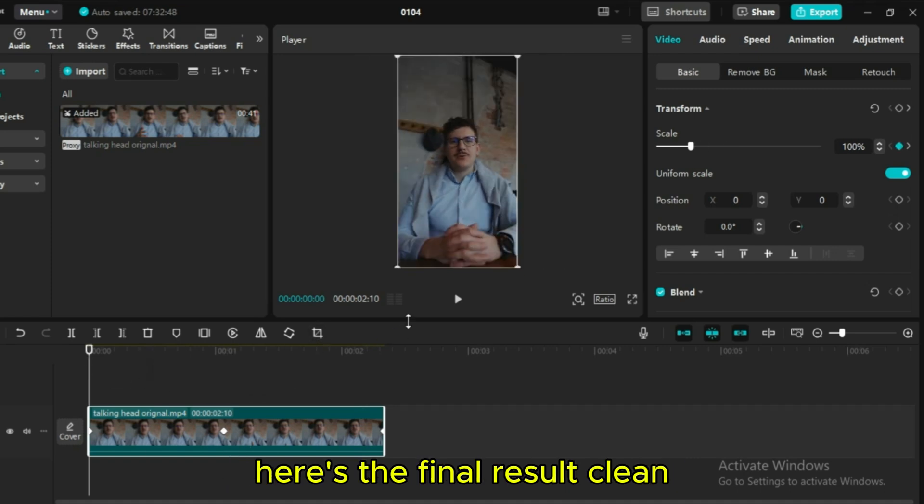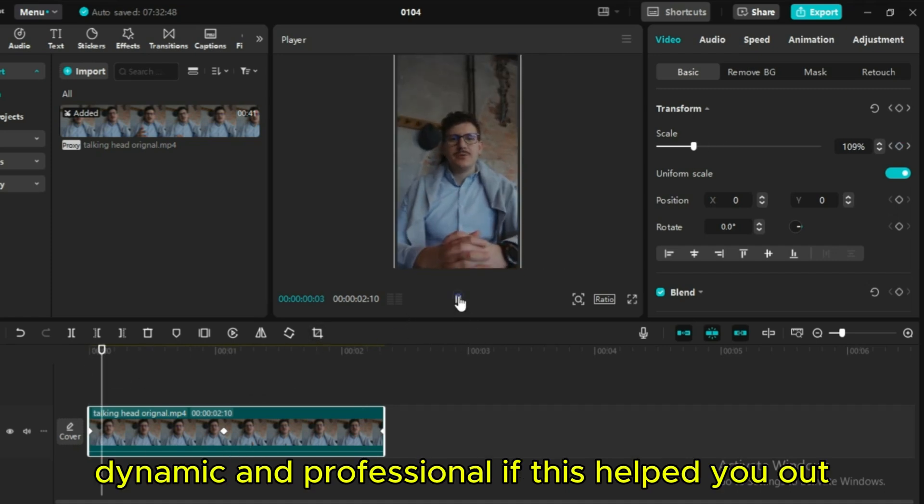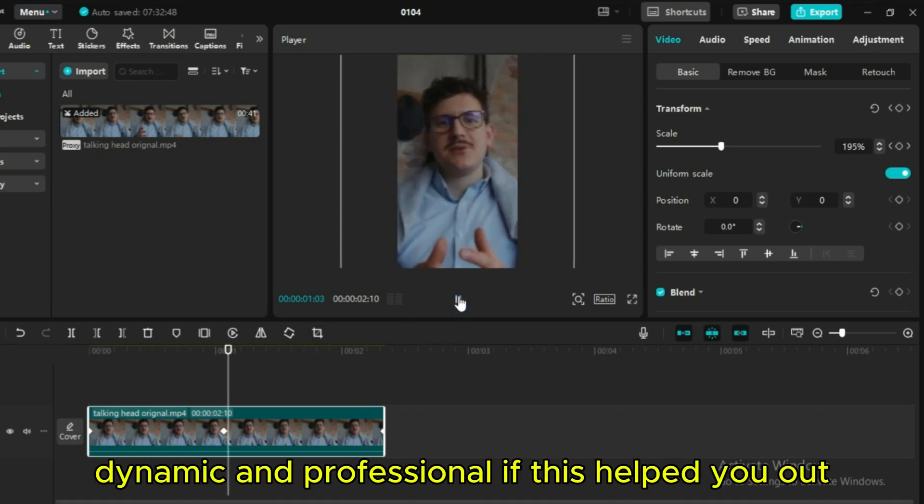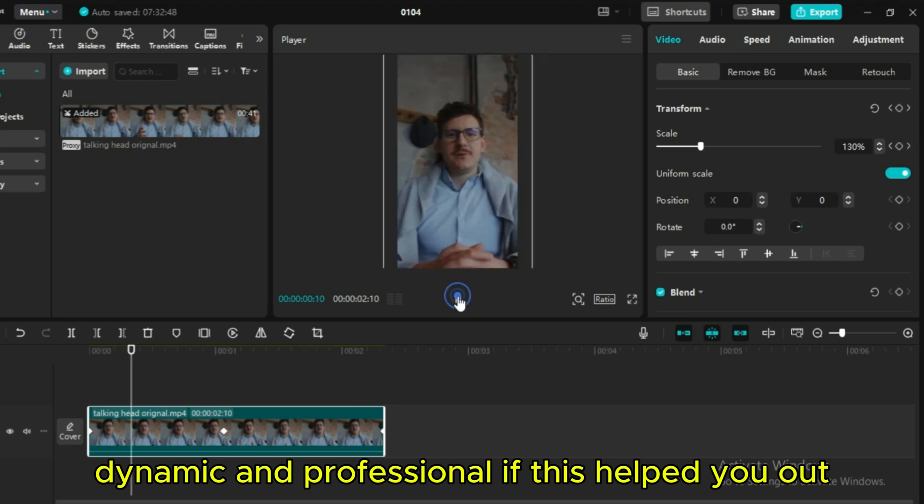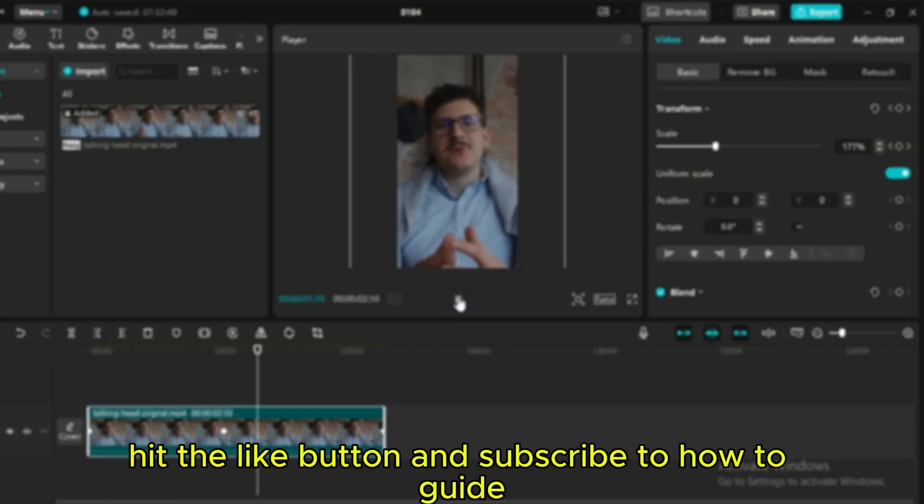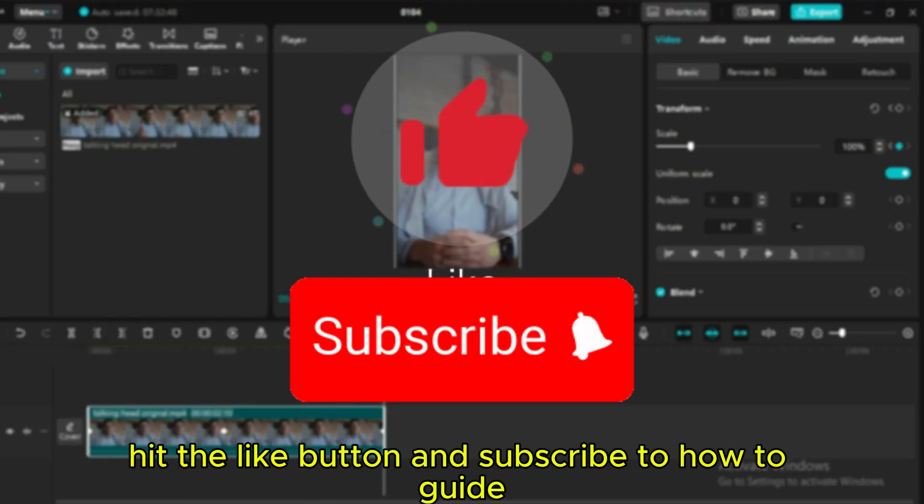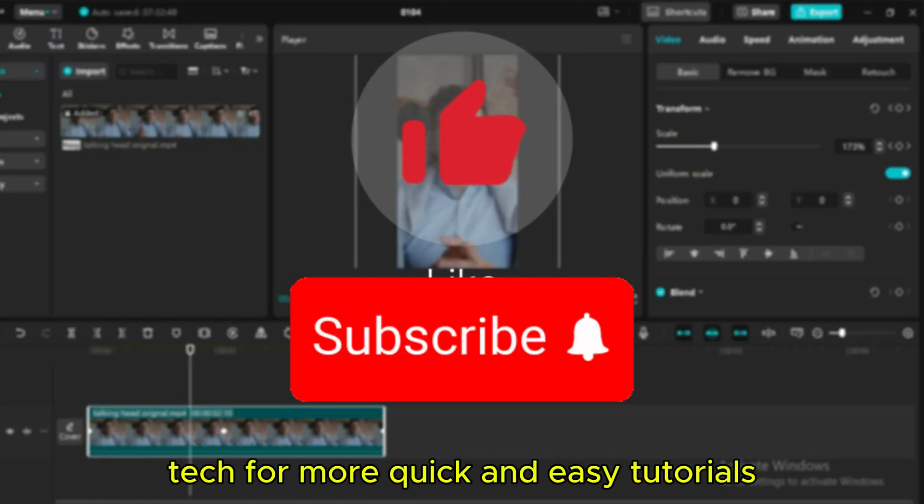Here's the final result. Clean, dynamic, and professional. If this helped you out, hit the like button and subscribe to How To Guide Tech for more quick and easy tutorials.